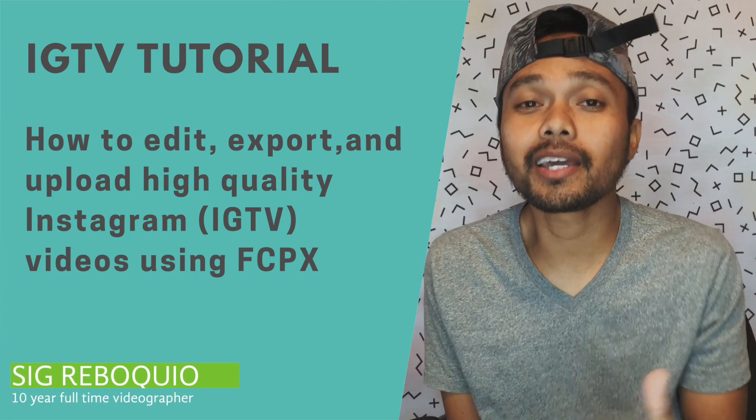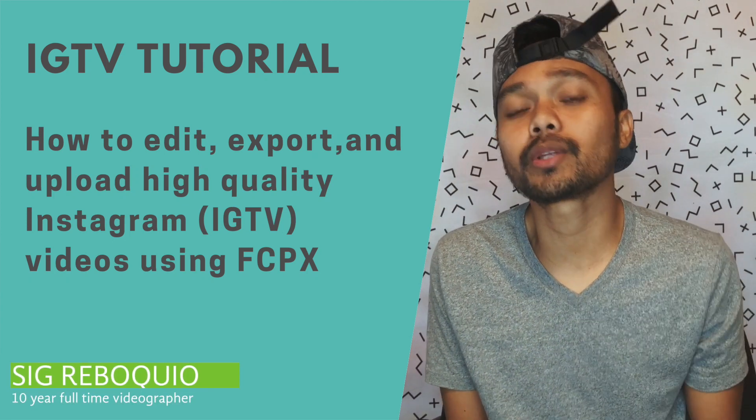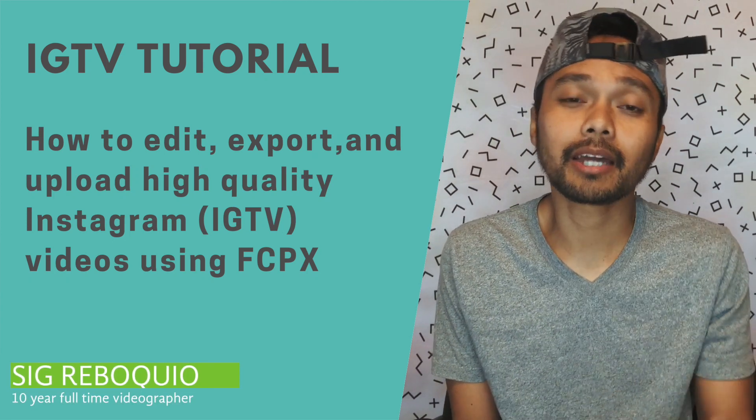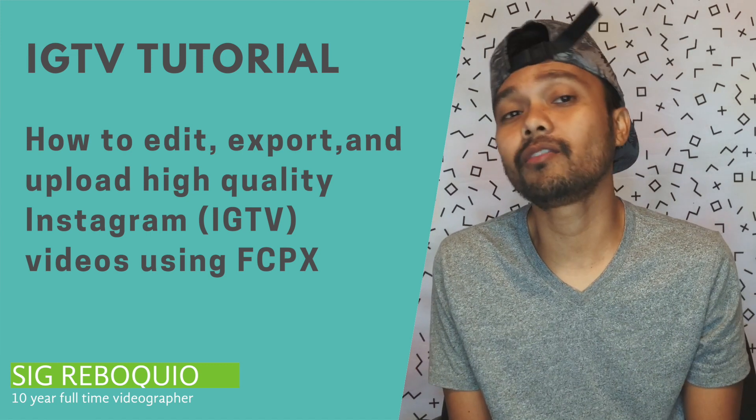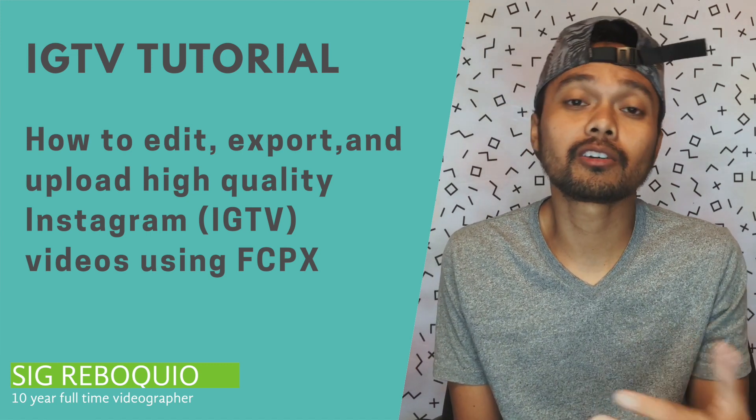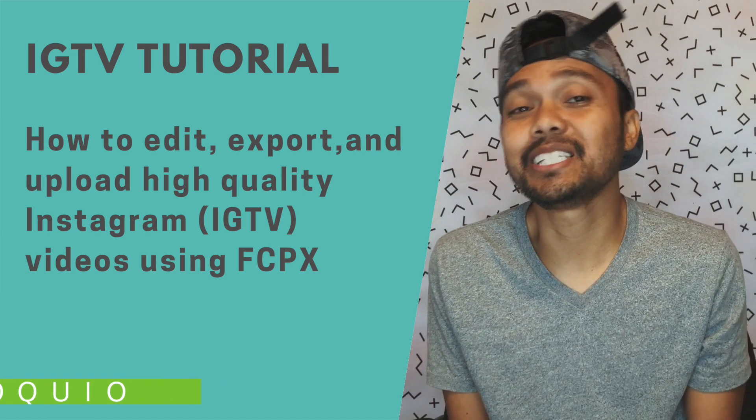Hey Sigrid Vokil here. Today I'd like to show you how to edit, export and upload high quality Instagram IGTV videos using Final Cut Pro the fast and easy way.